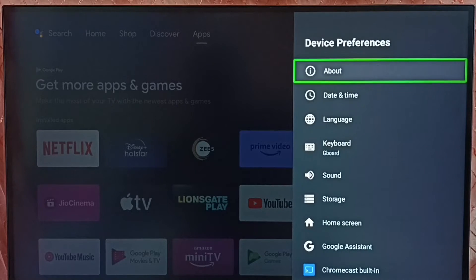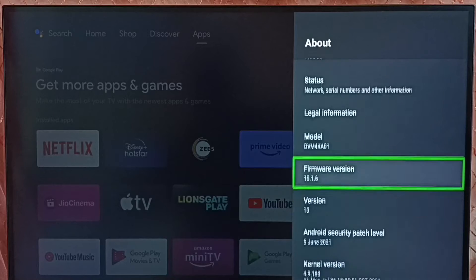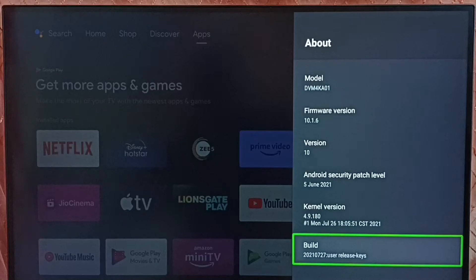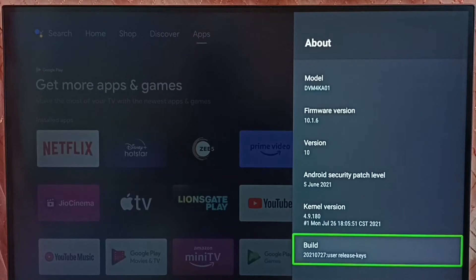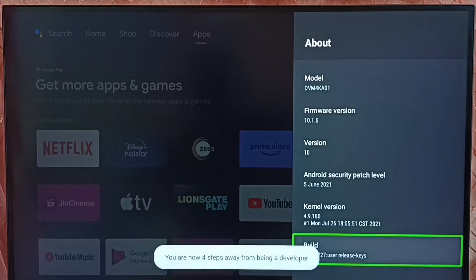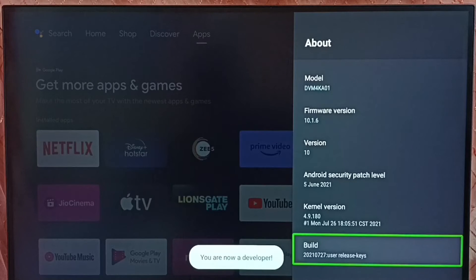Select about. Go down and select build. On build we need to press ok button or select button on the remote 7 times. 1, 2, 3, 4, 5, 6, 7. You can see the message you are now a developer.